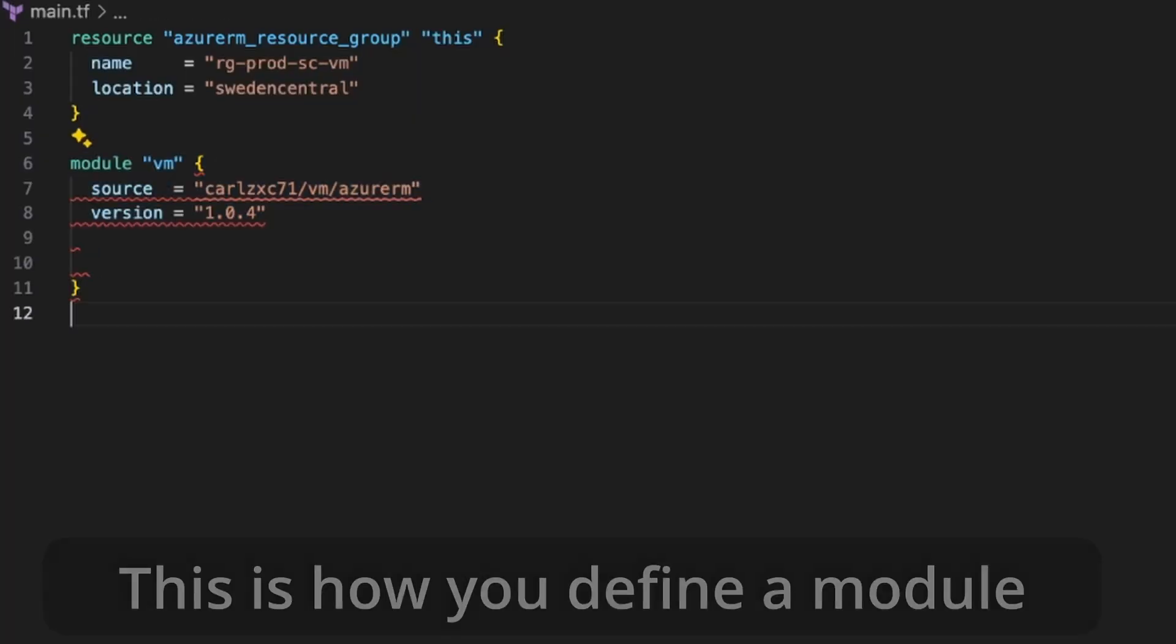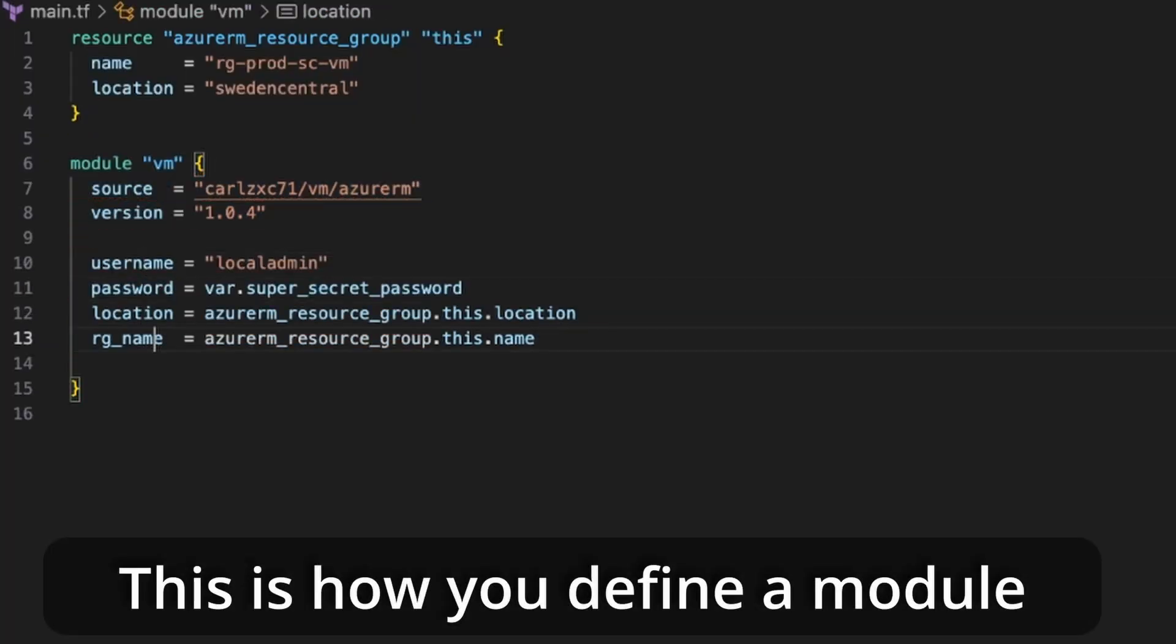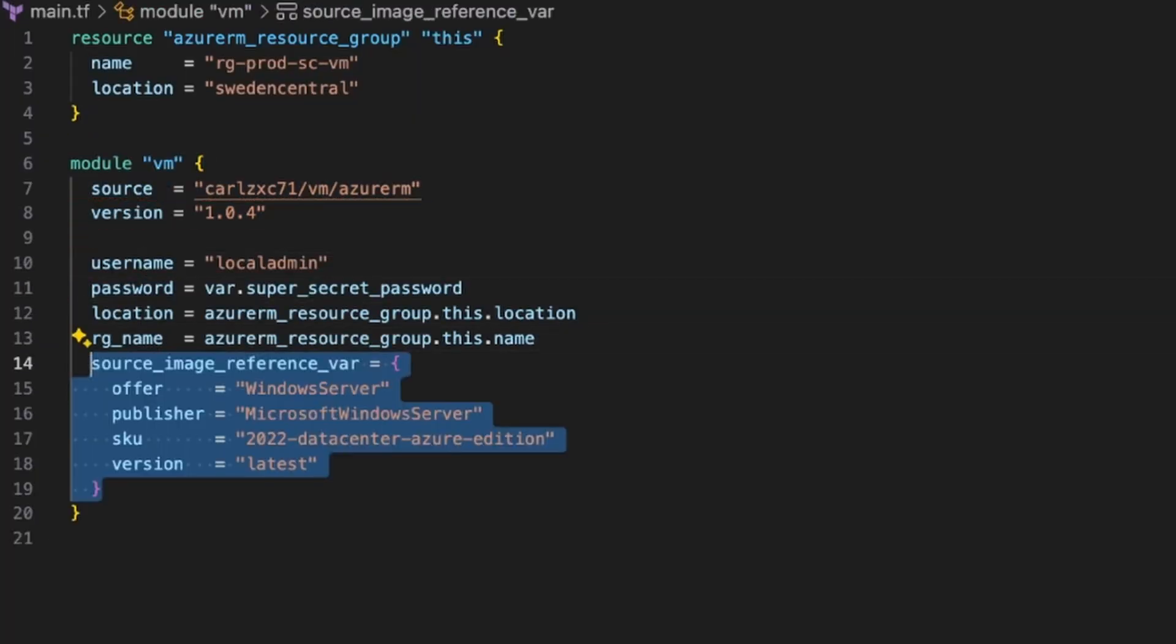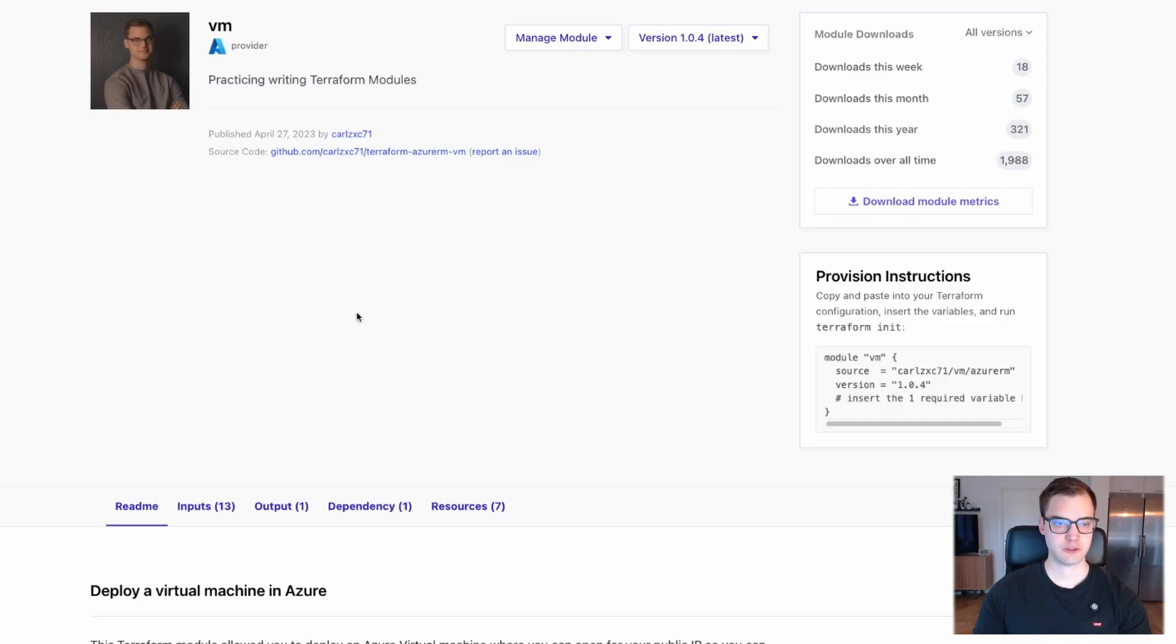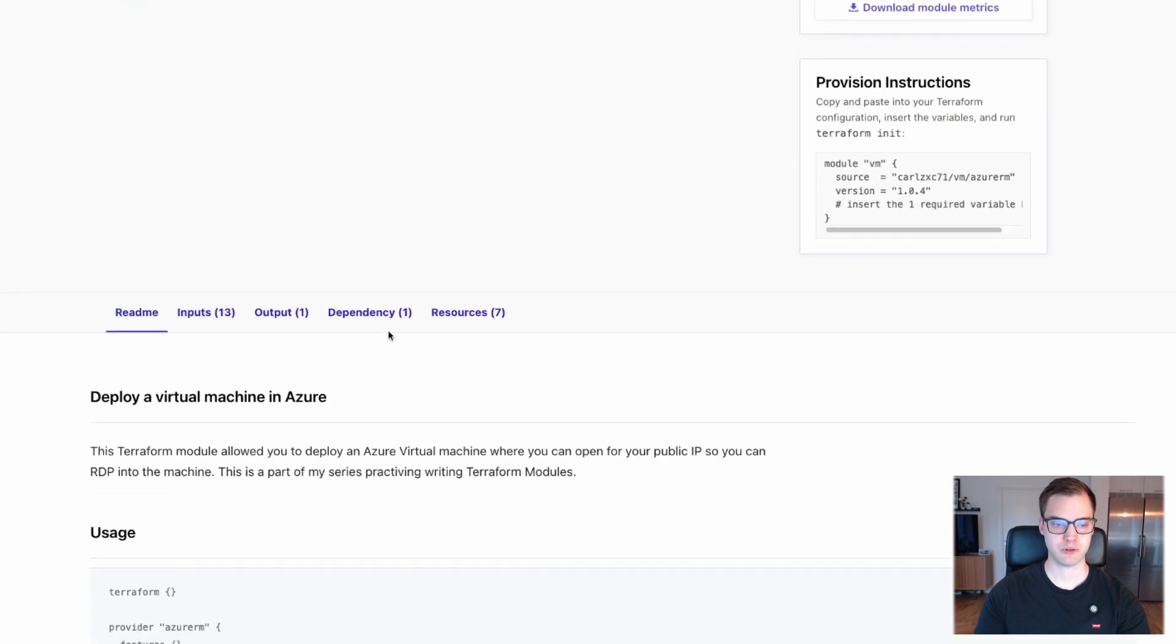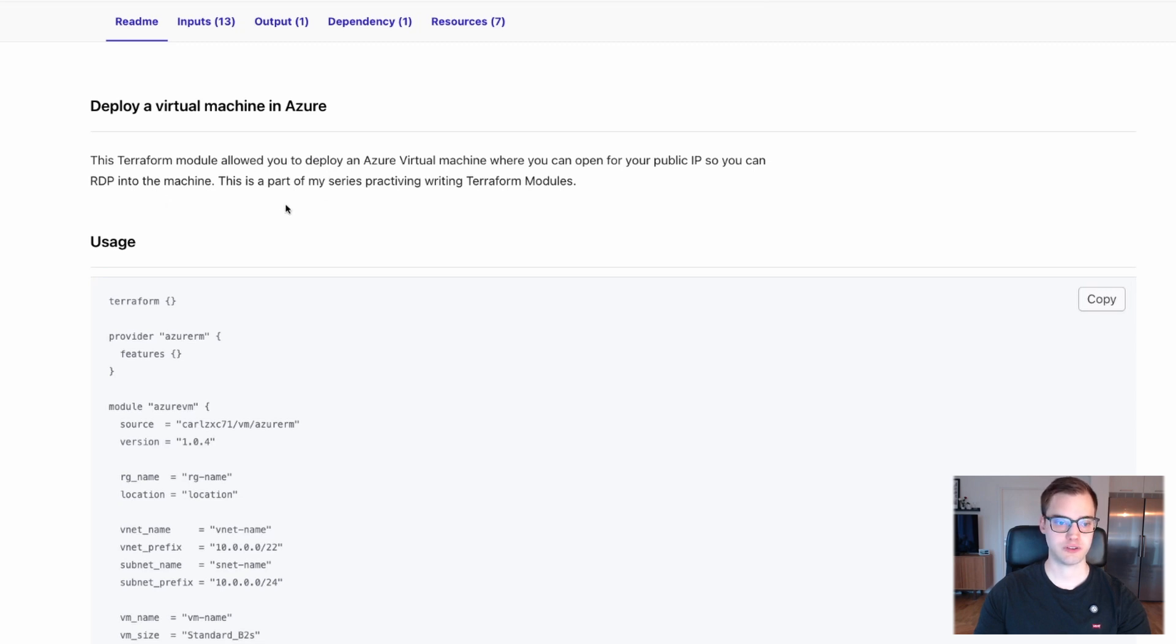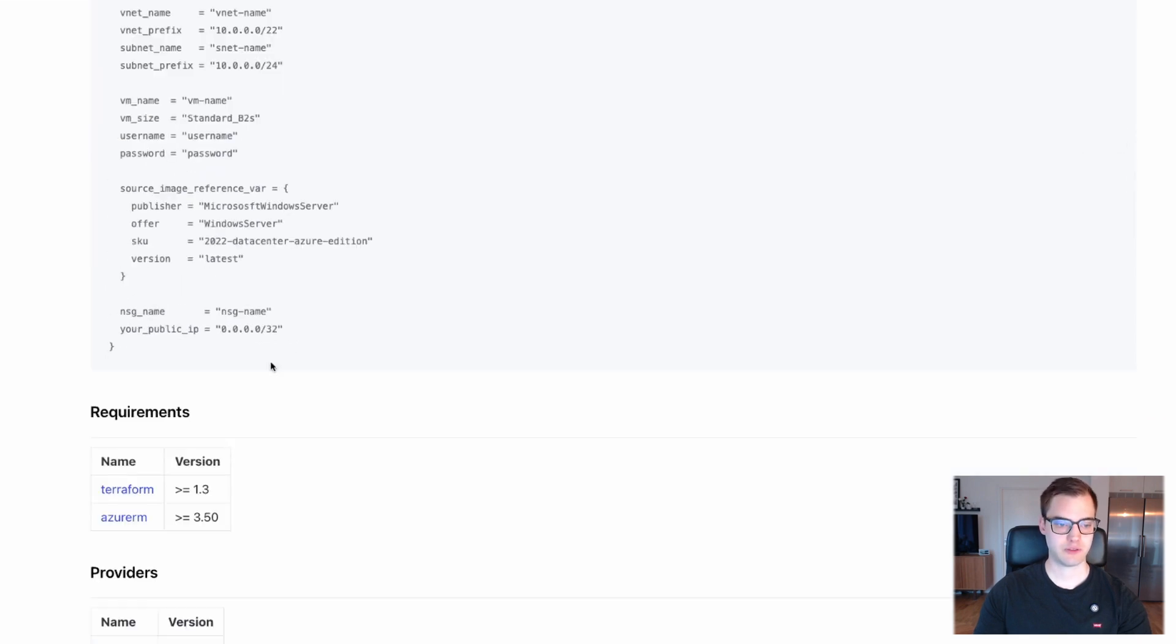If you've ever been in the Terraform registry or looked at a Terraform module, chances are you've come across pages that look like this. This is a module deploying a virtual machine that I wrote quite a while ago. I wouldn't use this today. It's not being updated. However, this will give you some overview information, like the readme file, for example, and a little bit of information about the module itself.